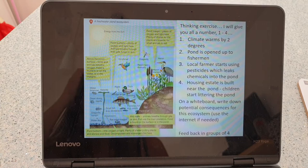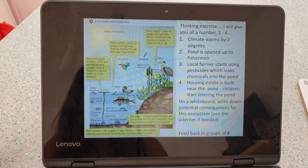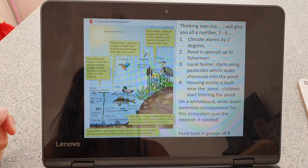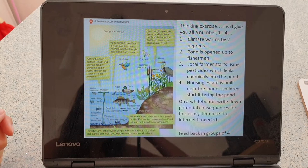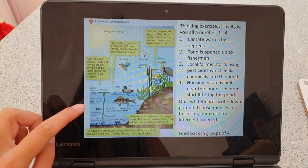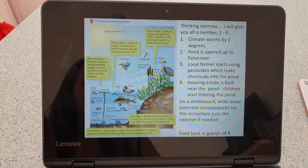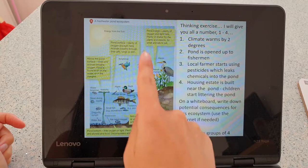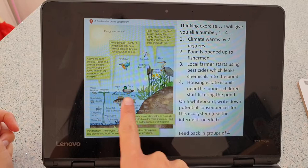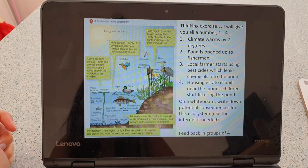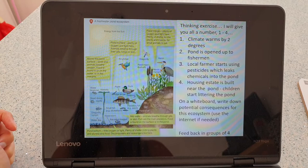Scenario four: a housing estate is built near the pond and children start littering. This sadly happens often in our waterways. It depends what they're littering — the odd shopping trolley isn't going to particularly affect the ecosystem — but a large amount of litter floating on top could stop sunlight getting to the bottom, which would reduce oxygen production that the fish and water system need.